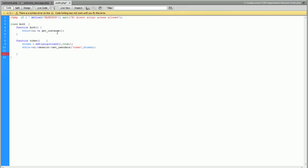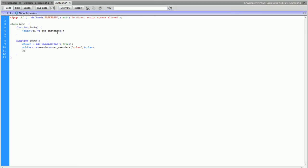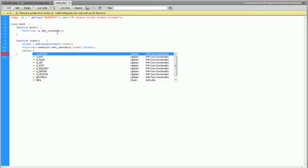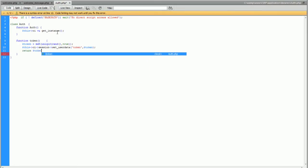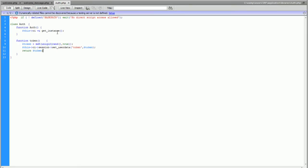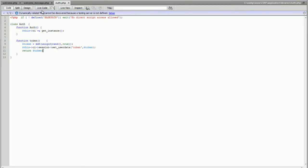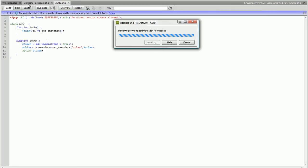We're just going to return token as well because we're going to be calling that from a controller. So we're done with the auth file and we can basically upload that now.